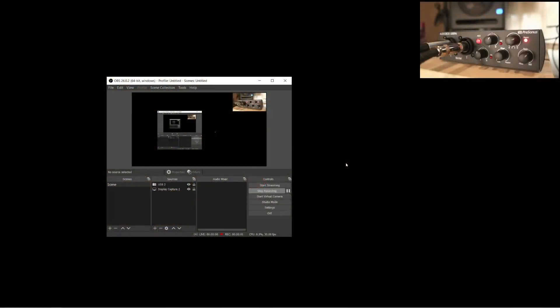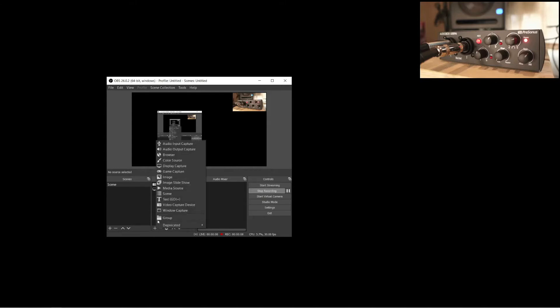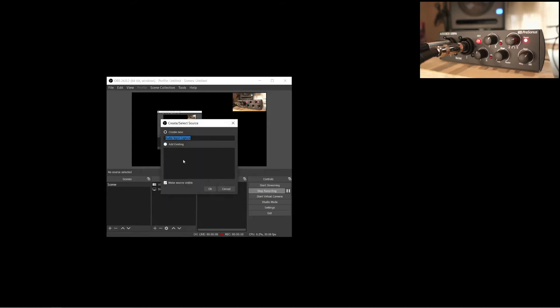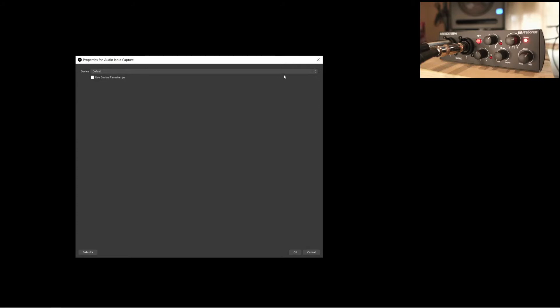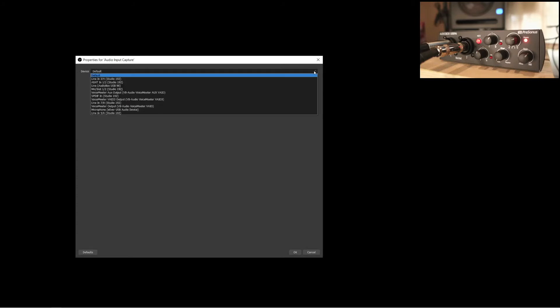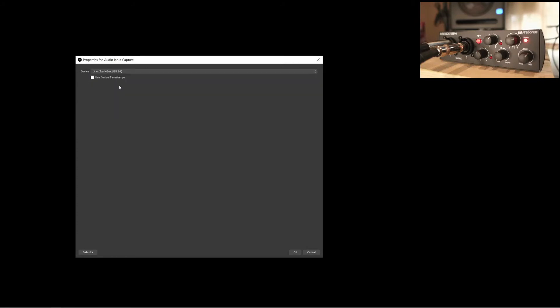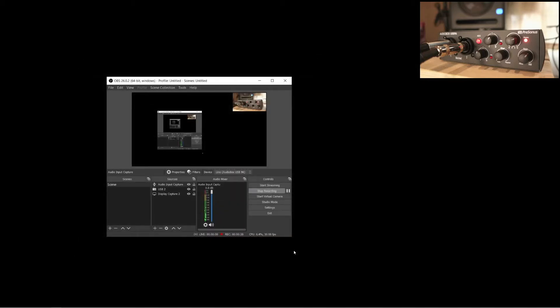Now, let's start with something simple. Sending audio from the interface directly into OBS. This is pretty straightforward. All you have to do in OBS is to add an audio input capture and select the AudioBox 96 as the device. There is one setting you need to change though, because by default, inputs 1 and 2 will go to the left and right channels separately.